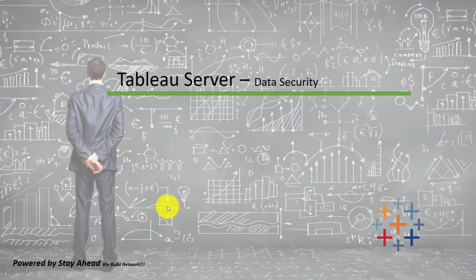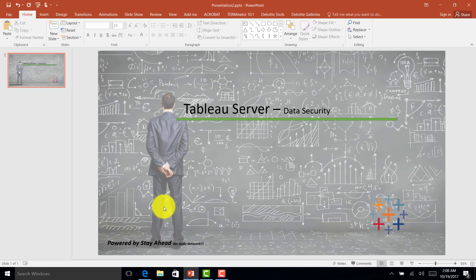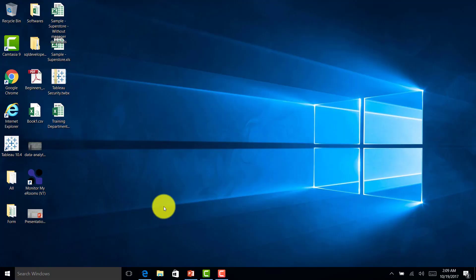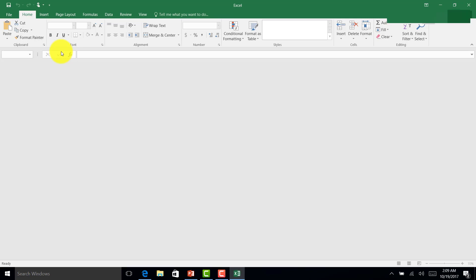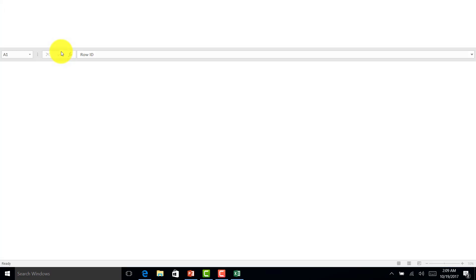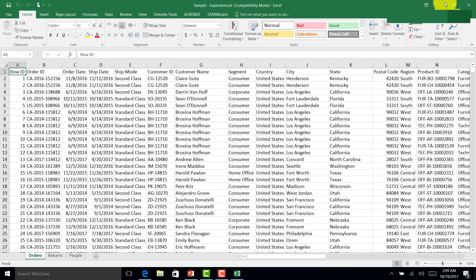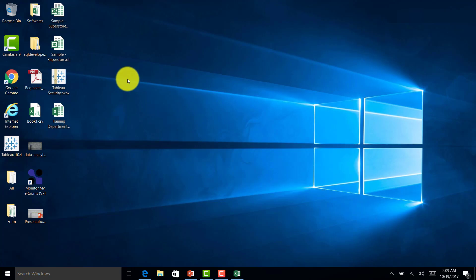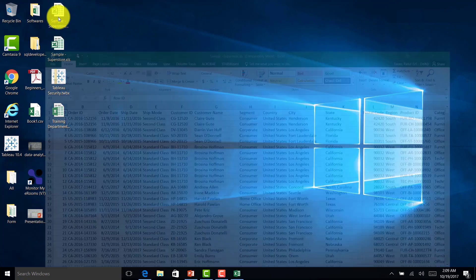It will be quite a fun exercise and we'll start from scratch. We'll create some dashboards and see how security works in Tableau Server. I'll show you two datasets — both are sample superstore data.